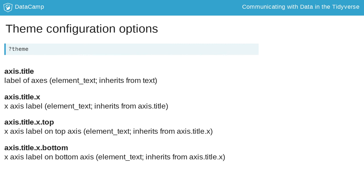Theme options are very fine-grained, as this excerpt from the documentation shows. For instance, you can change the appearance of only the x-axis while leaving the y-axis as it is. The documentation also shows which function from the element function family to use for each configuration option.